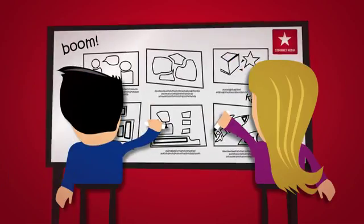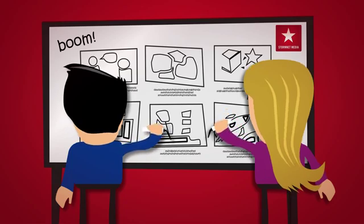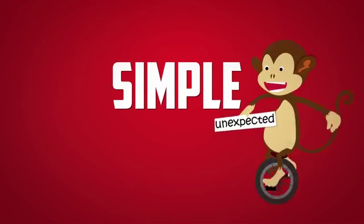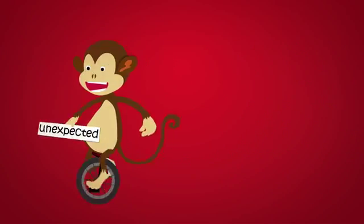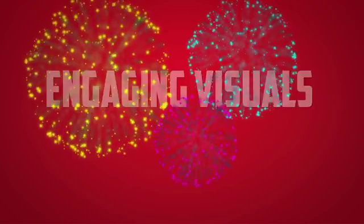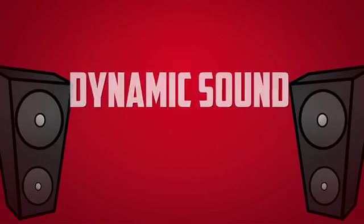We write a killer animation that explains your product or service in a simple, unexpected and remarkable way, removing the fluff, packing a punch, and selling your stuff, with engaging visuals, stunning animation, and dynamic sound.